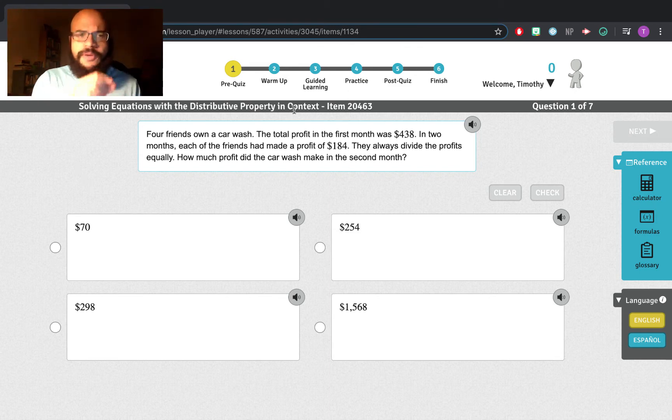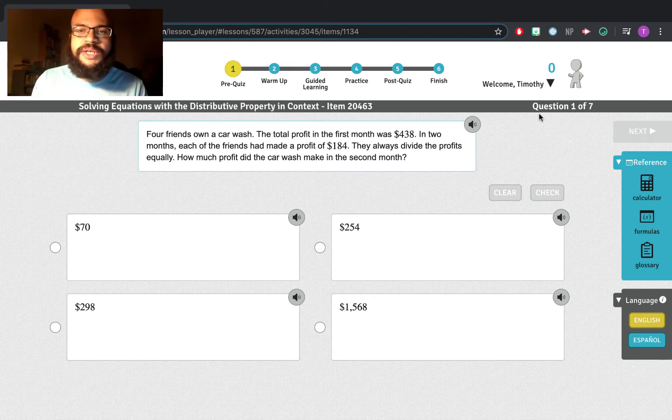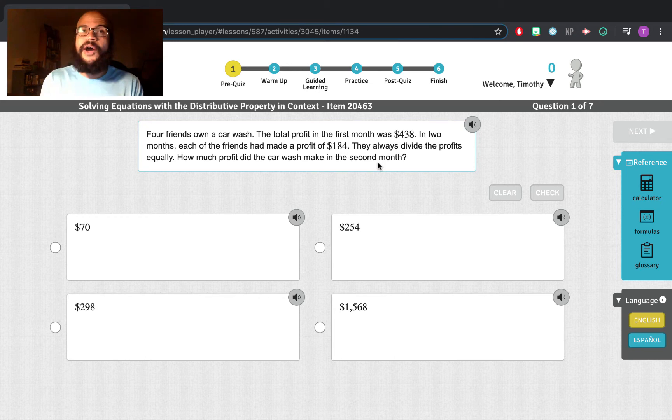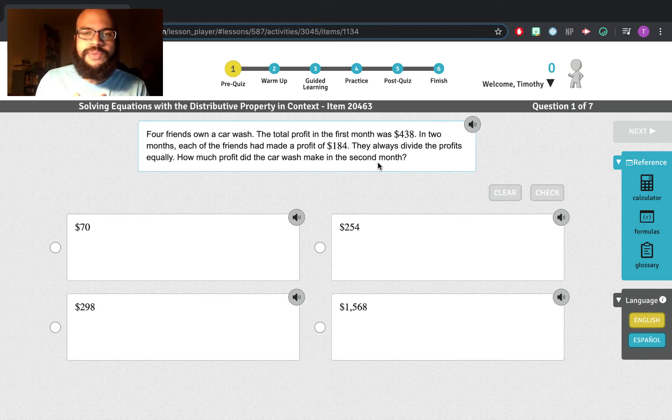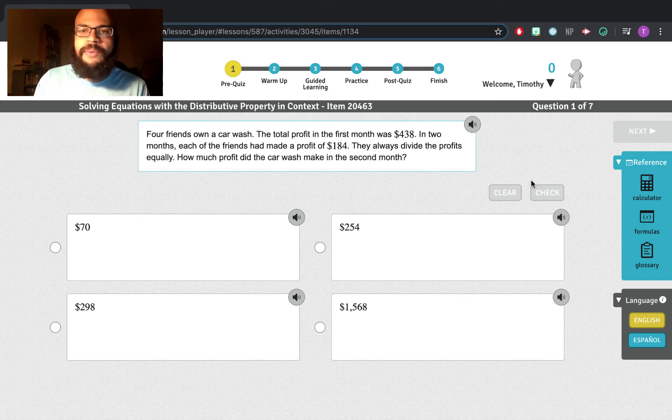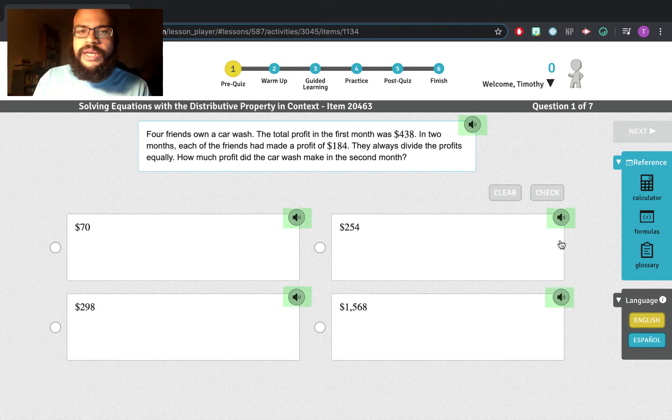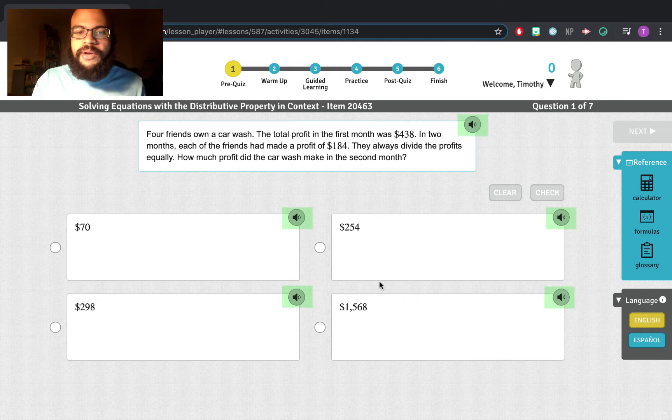Now, what I want to go over is some important information here just to make sure we're clear on some of the tools within Imagine Math that can help you throughout the summer. Keep in mind, I'm still here to help generally. You can always reach out. But I want to explore the tools in here. First off, if you click these microphones, they will read the questions to you and the answer choices if you need them.